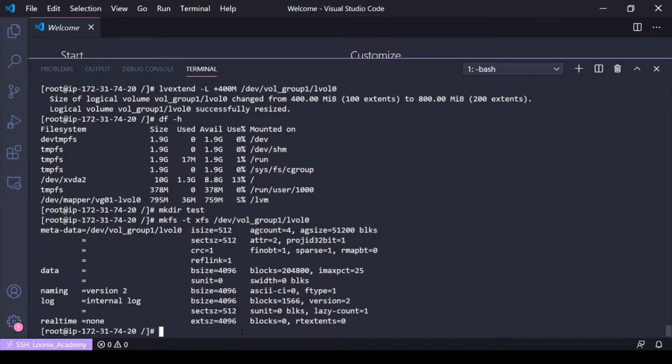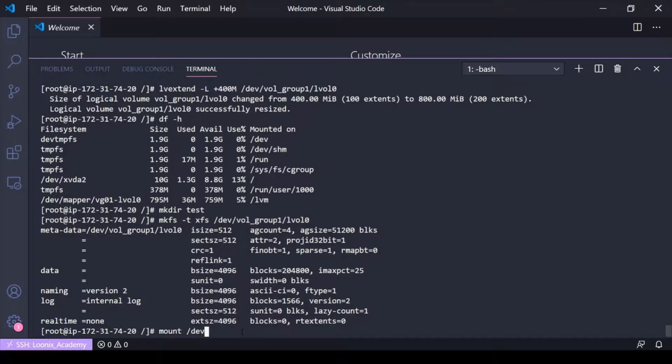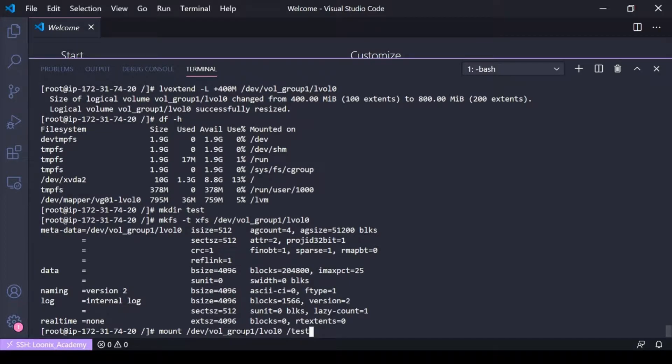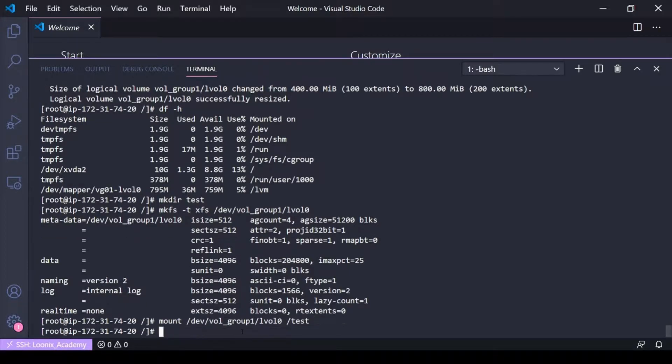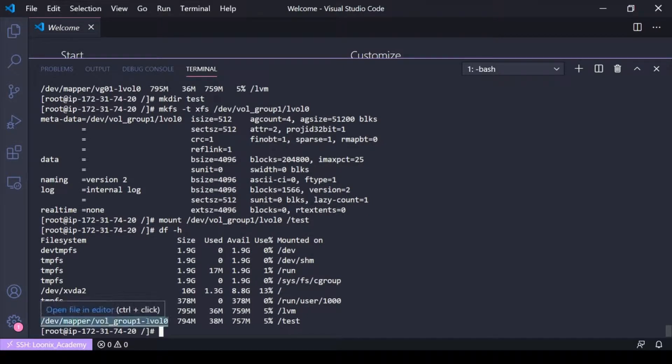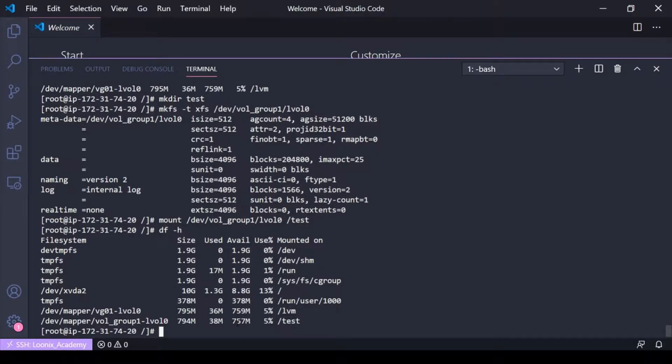Alright, now I should be able to mount dev vol group one lvol zero to test. Now if I do a df-h here, you can see I've mounted lvol one for vol group one and it is 800 megabits in size.